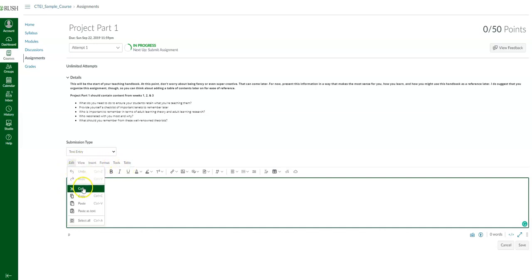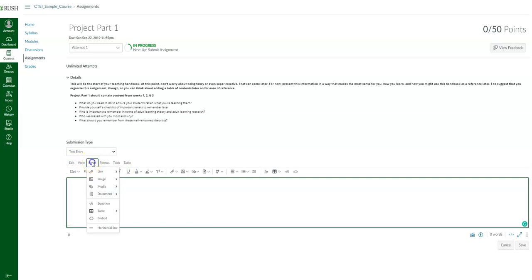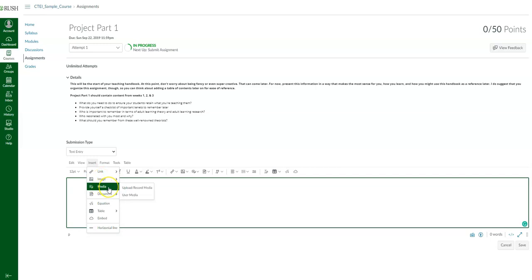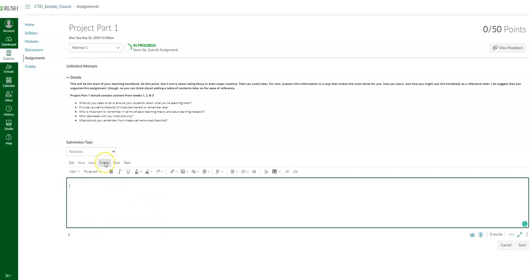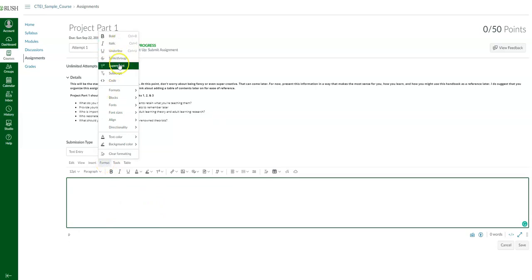For instance, if you click edit, you can copy, paste, and cut. If you go to insert, you can insert links to URLs, upload an image, upload or record media directly, upload a document from your computer, insert equations, or create a table. And formatting gives you the same options you'd see in a Word document.